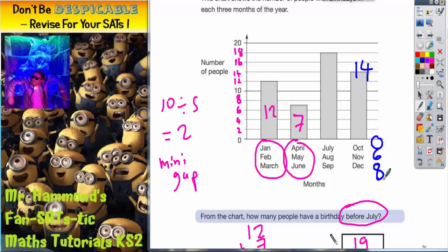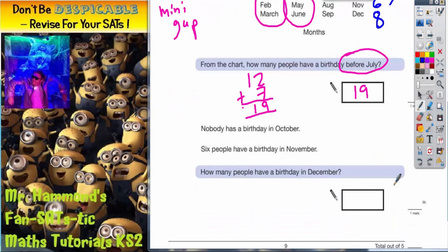So December needs to be 8. 0 plus 6 plus 8 gives us 14. And there's your answer — December needs to be 8.